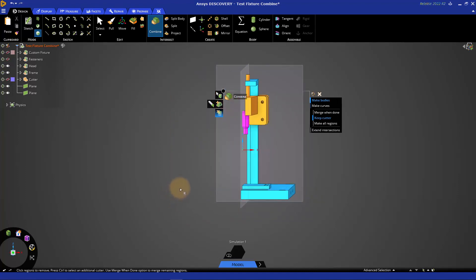So thank you for watching this getting started tutorial on the combine tool for geometry prep for simulation.